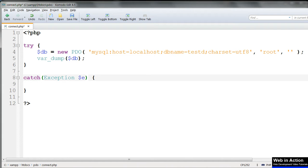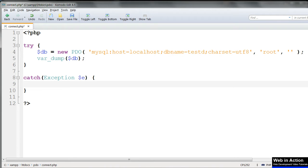Now we can decide what we want to do with this object $e. We can, if we want, ignore it completely and instead just echo out a friendly custom message with no information at all about what's actually gone wrong. For instance, echo an error has occurred. And we can try that in the browser.